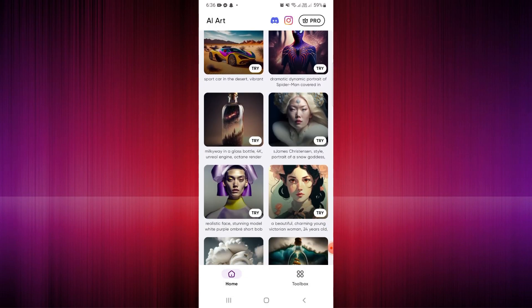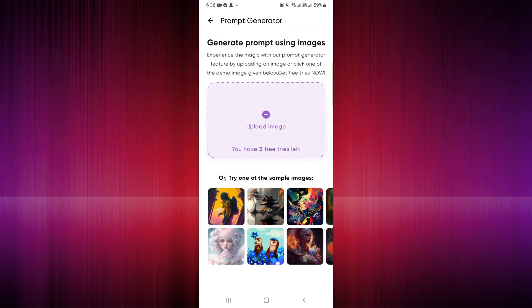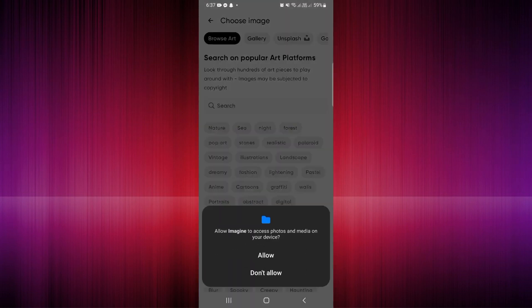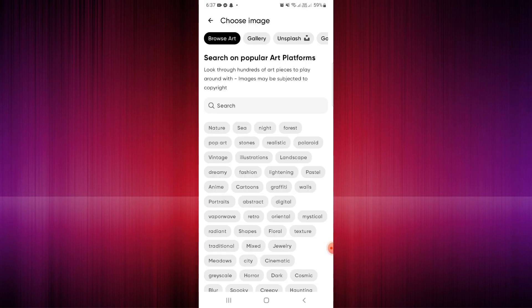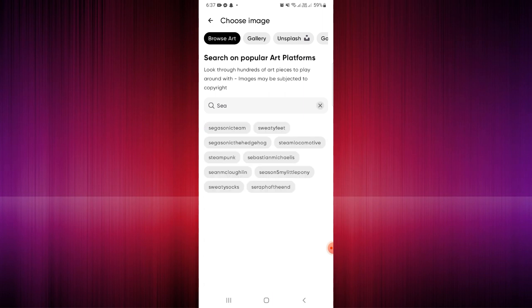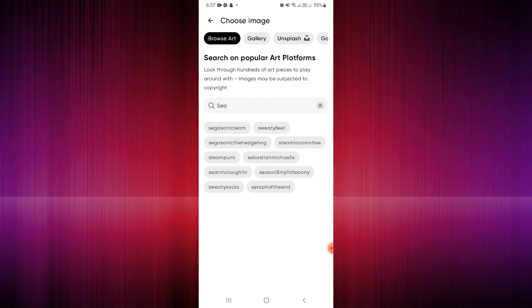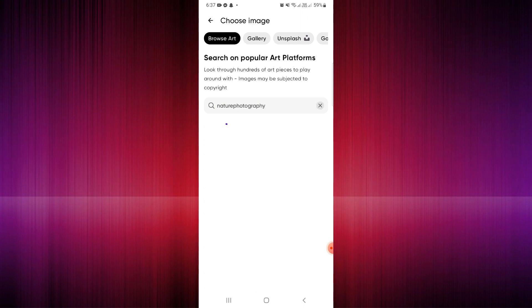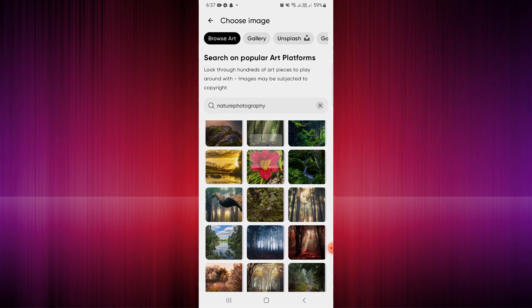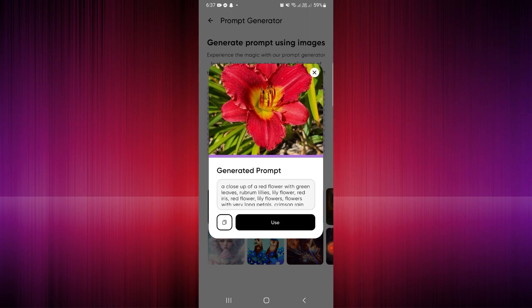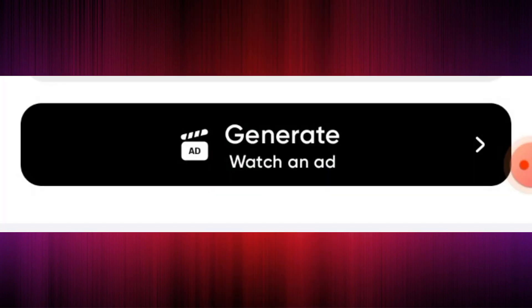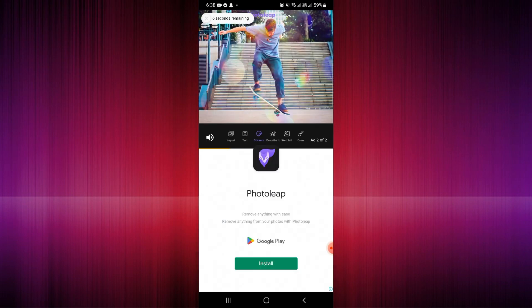Below you can see other suggestions. You can also upload an image so the AI generator knows what kind of image you'd like to create. For example, searching 'nature' shows nature photography. If you want to generate a flower, click on the 'Use' button, then click the black 'Generate' button below.